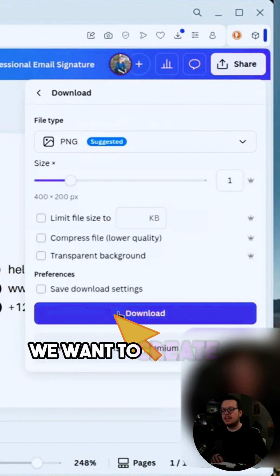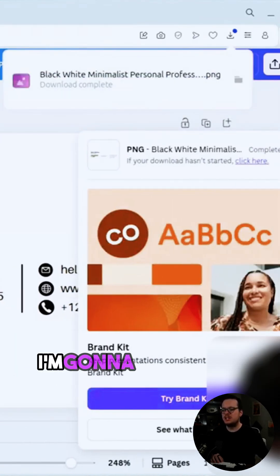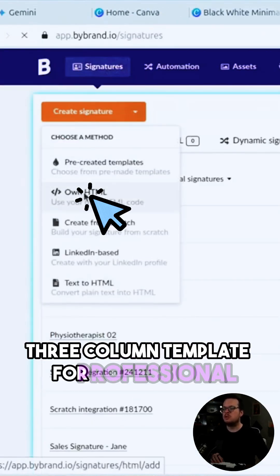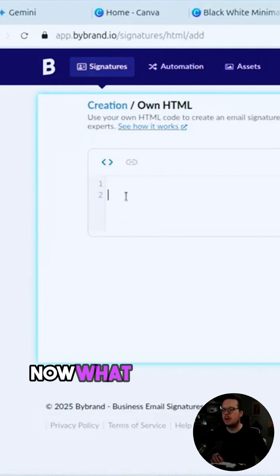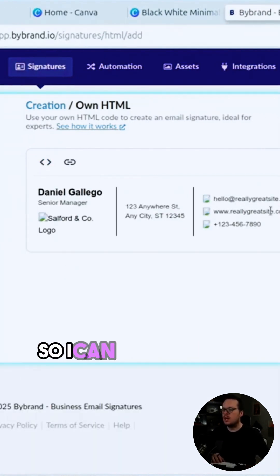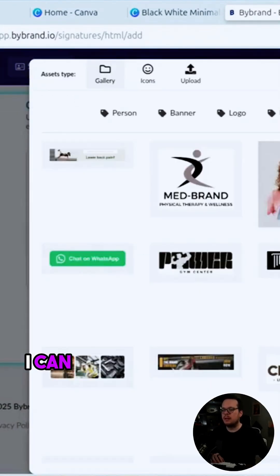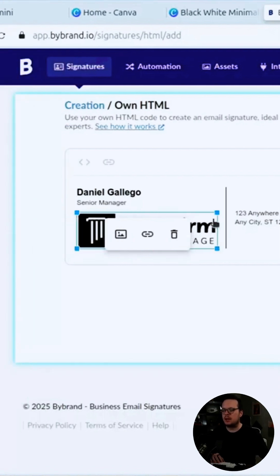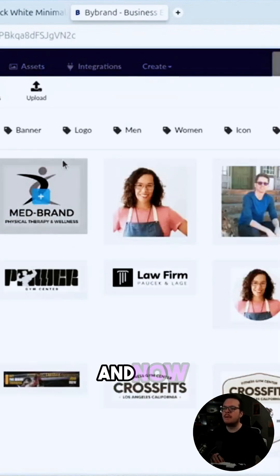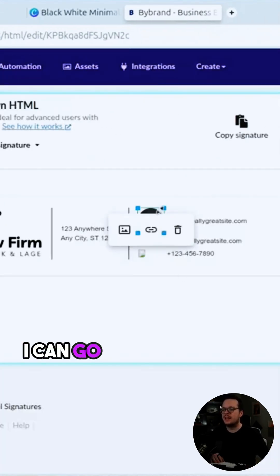Once we have that downloaded, the next thing we want to do is convert this image into HTML. We're going to create a brand new signature and choose to create it with our own HTML, then paste the HTML code generated by Gemini. We click on each image that needs replacing directly from Bybrand's image gallery — we can upload a new image from our computer, choose icons from Bybrand's gallery, or select other images from their gallery.